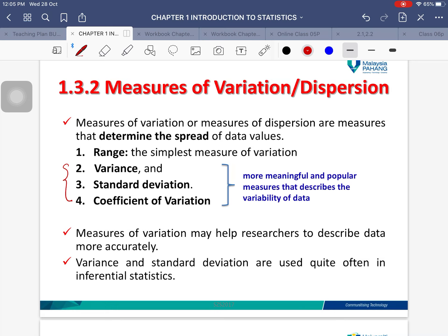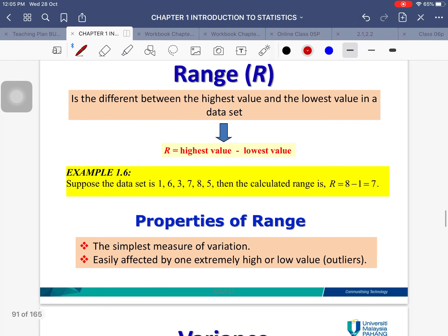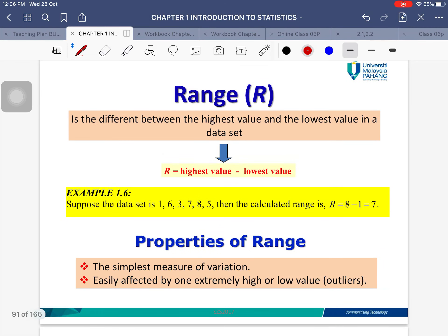Measures of variation may help researchers describe data more accurately. Variance and standard deviation are the most common. You don't have to use the formula manually — simply use your calculator, the same way as for the mean.